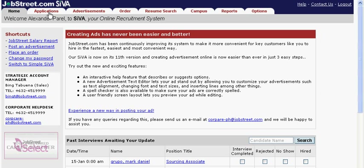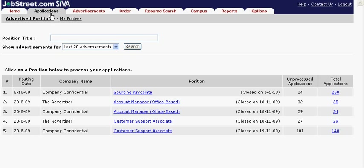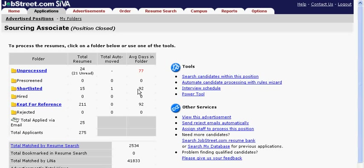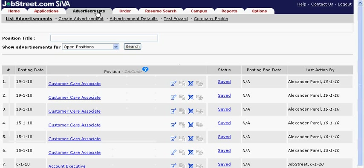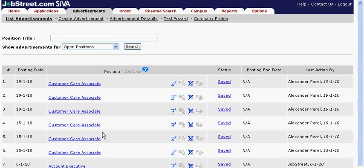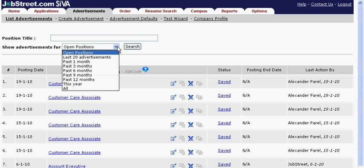Go to the Applications tab once you start receiving applicants from your job advertisements and start processing by using the folders for sorting. In the Advertisement tab, you can source applicants by creating your own postings. You can also sort through other advertisements you have created in the past.